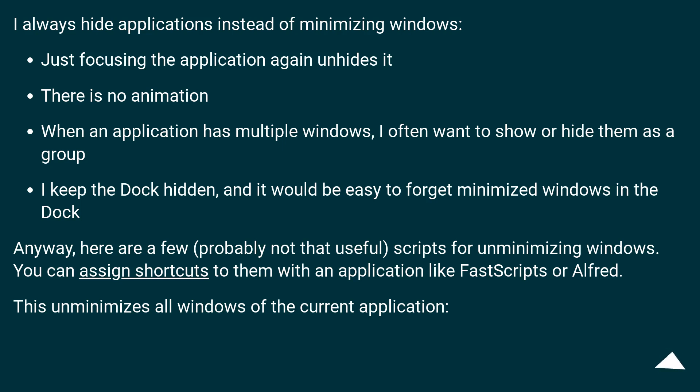Anyway, here are a few, probably not that useful, scripts for unminimizing windows. You can assign shortcuts to them with an application like FastScripts or Alfred. This unminimizes all windows of the current application.